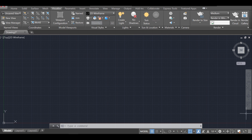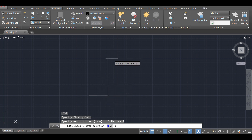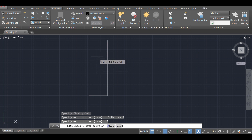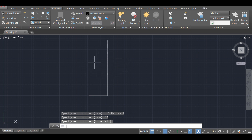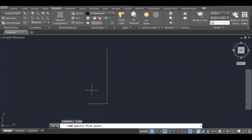First, I'm going to enter the line command — type L and then Enter. I'm going to use Ortho, so I'll press F8. I'm going to draw a line — let's do five units — and then go up maybe 15 units. You can change these measurements, but I'm just doing what looks better on the screen.